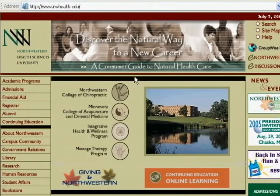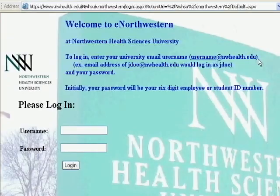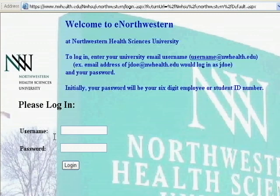Hello, my name is Joel Helgeson with Appient. I've been commissioned to do a web server security audit. The information that I've discovered — if you click on e-northwestern here, notice that it says username and password.